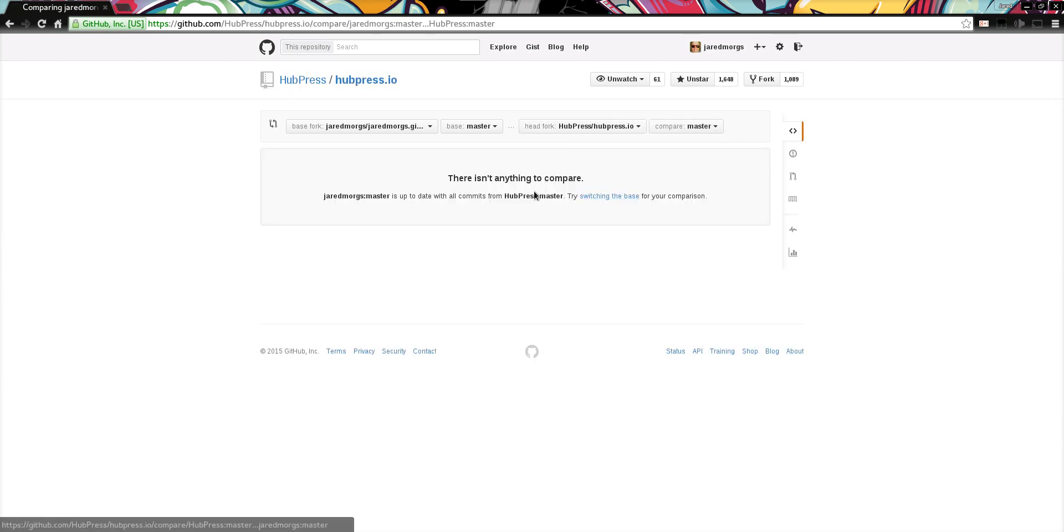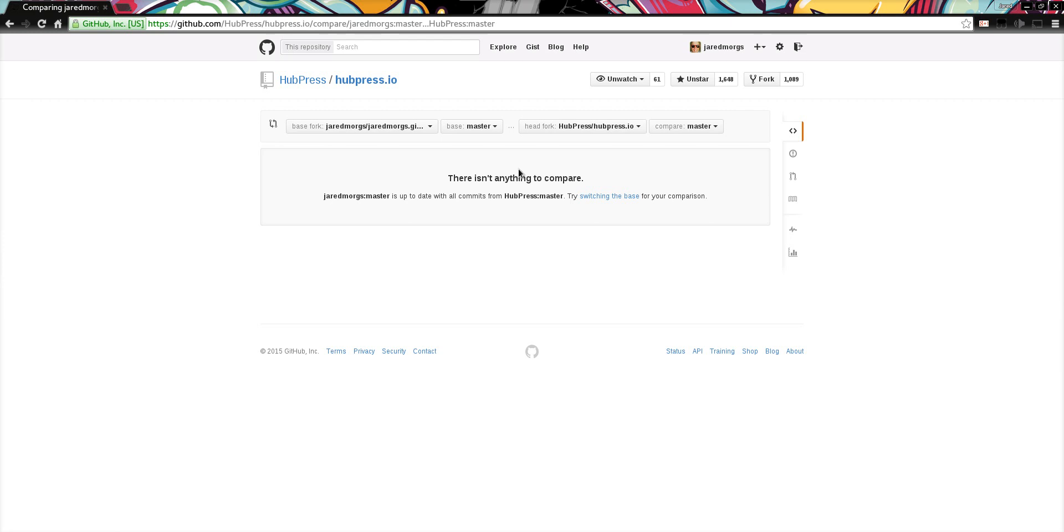Now if there are any changes upstream, you'll see a note here with the changes. Rather than seeing a full list of all your blog posts, there might be seven or eight changes to different parts of the Hubpress repository.